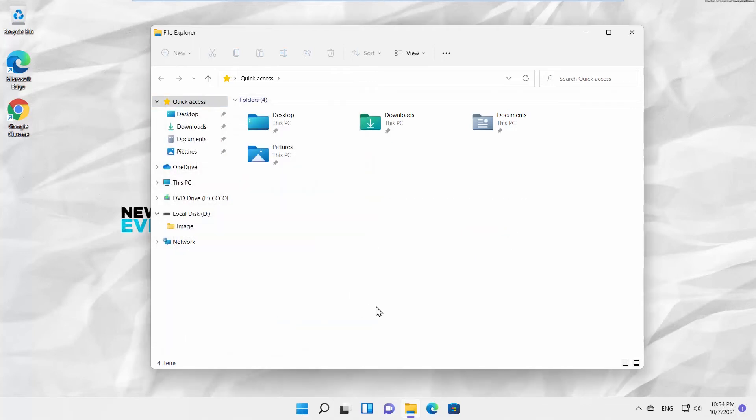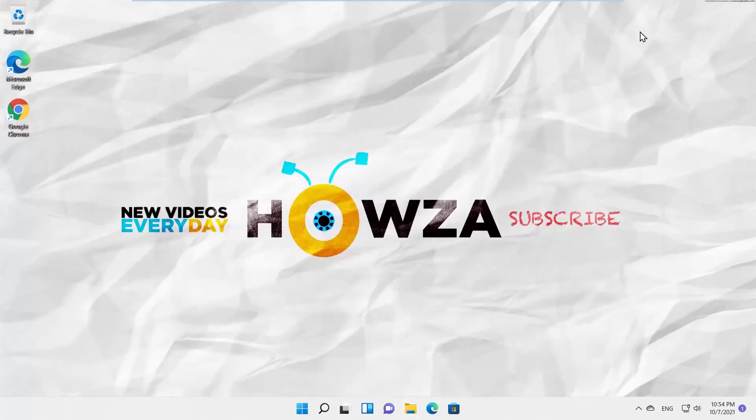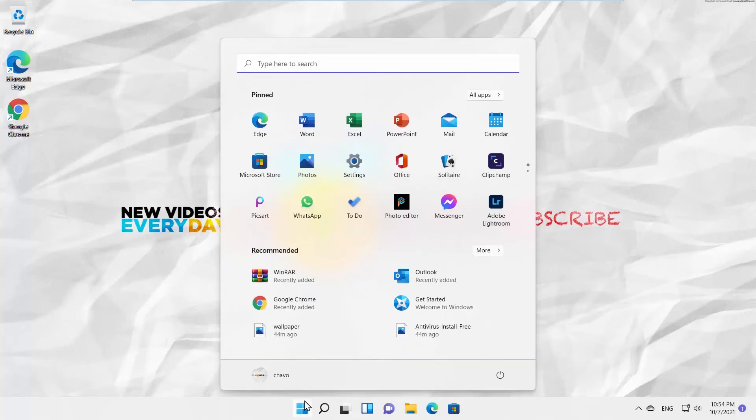Now, we will show you how to clear recommended from start menu screen. Click on Windows icon on the taskbar and the menu will pop up.